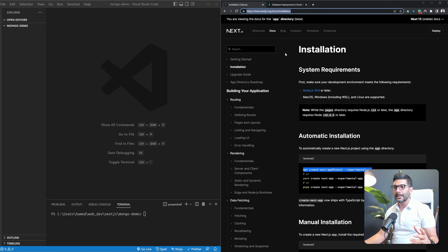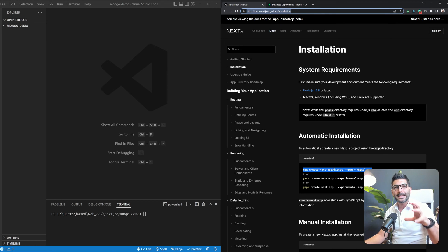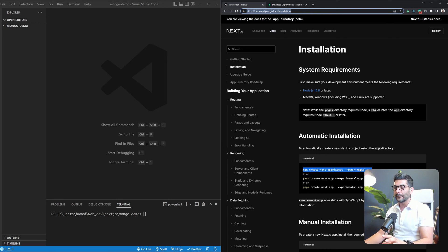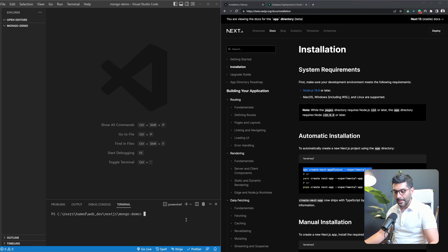Now we're going to create a new Next.js 13 application. If you head to beta.nextjs.org, this is the new documentation for Next.js 13. You can run npx create-next-app latest with the experimental app flag, which allows you to interact with the app directory and the new layout. If you're not familiar with this, I have a three-part video series on the channel explaining Next.js 13, the new features, layouts, server components, and more.